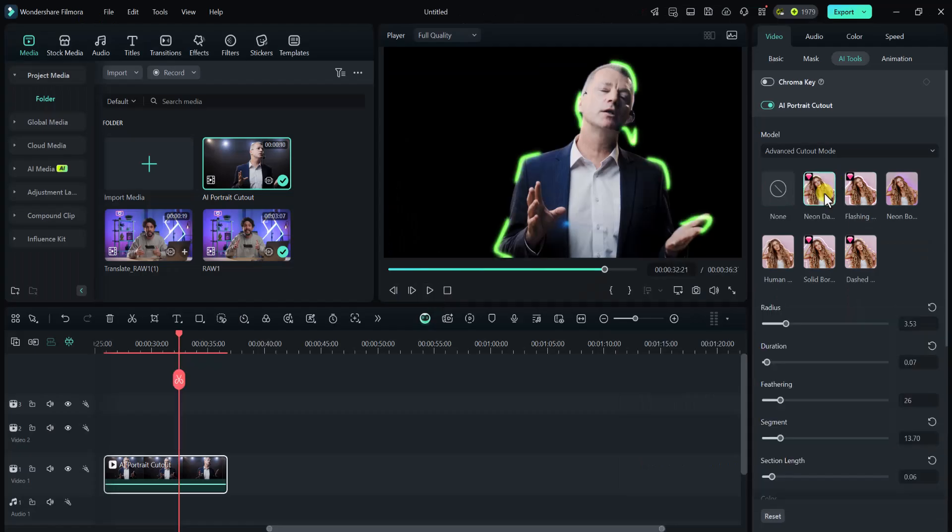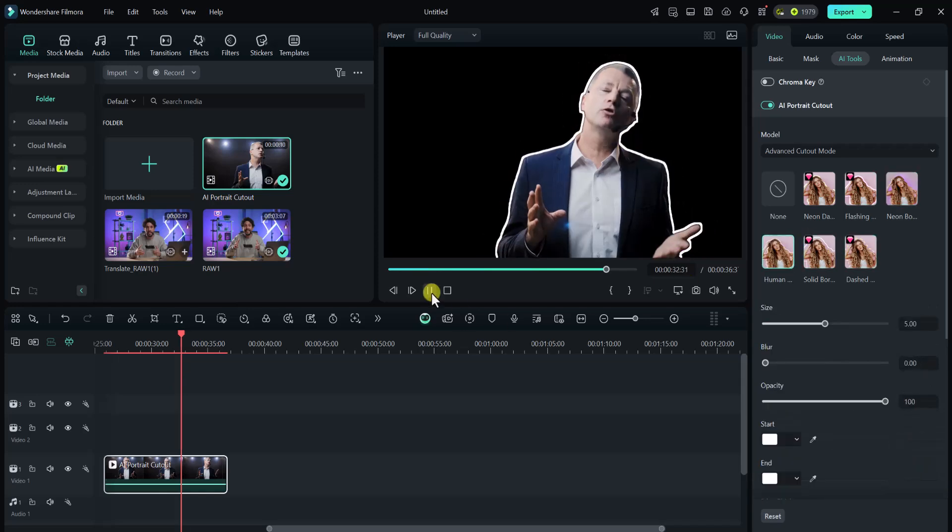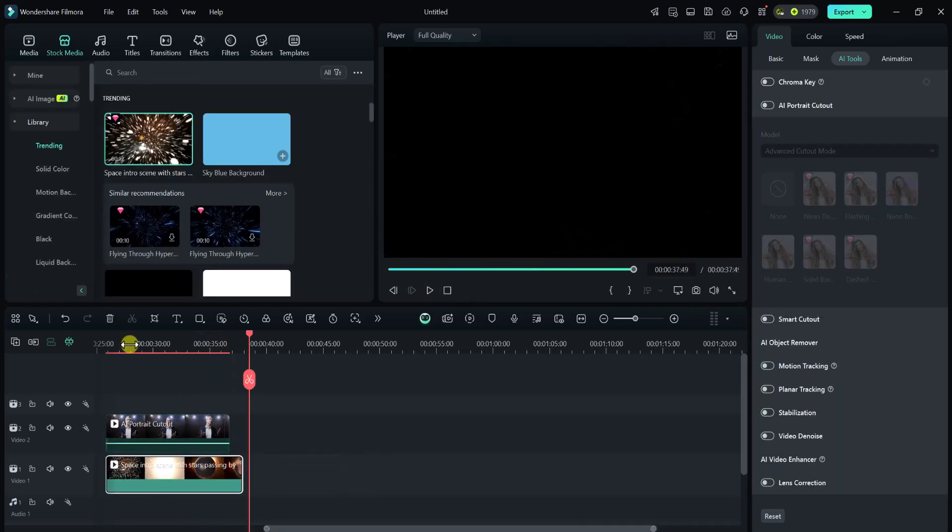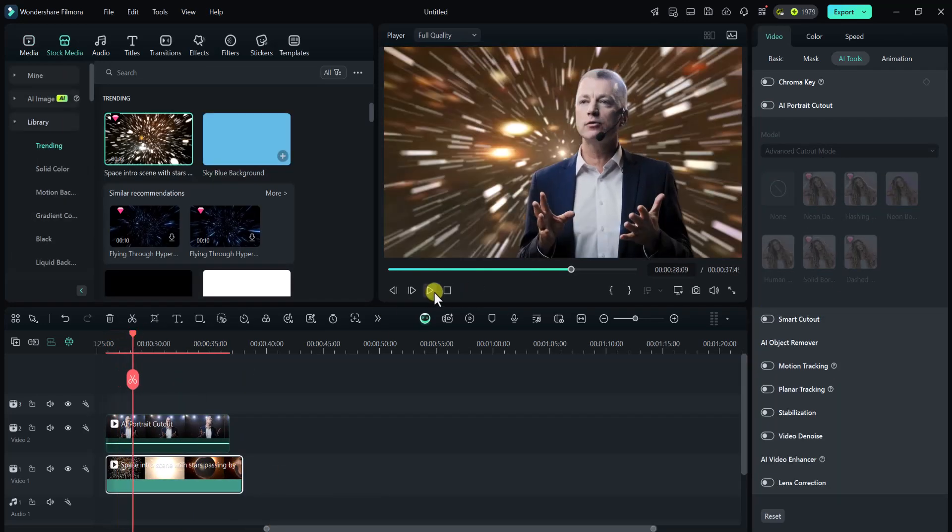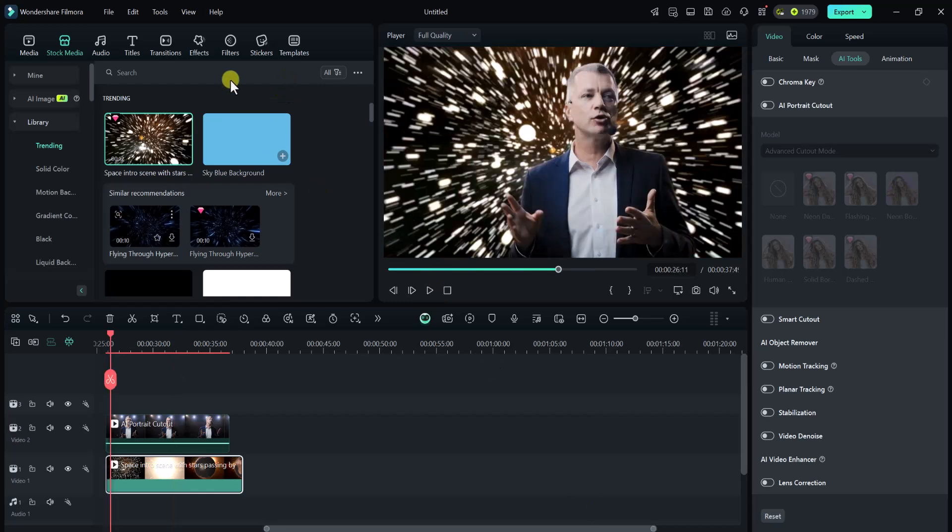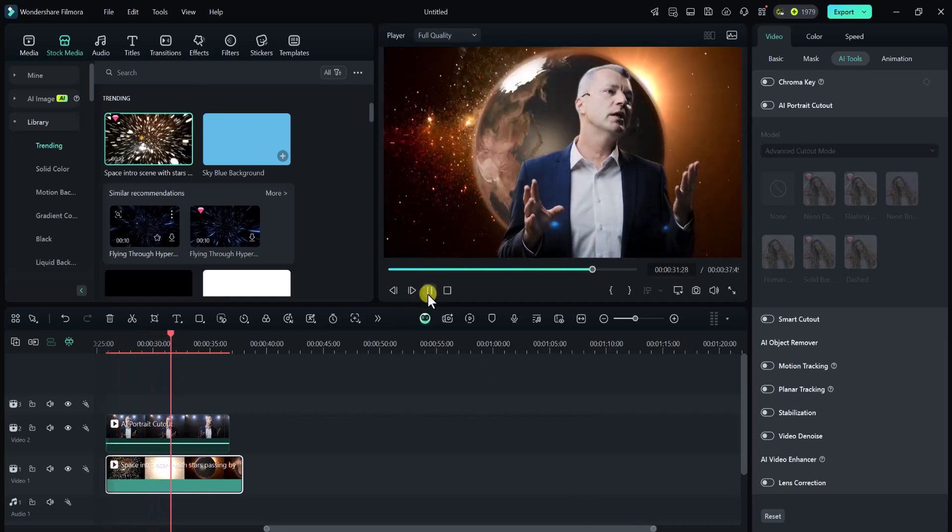You can change advanced cutout mode that looks very amazing. You can also change background of your video with hundreds of amazing still-or-motion backgrounds from stock media.